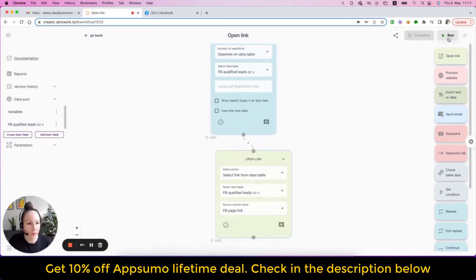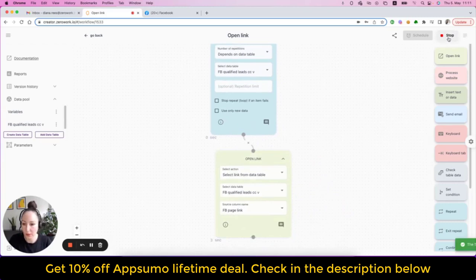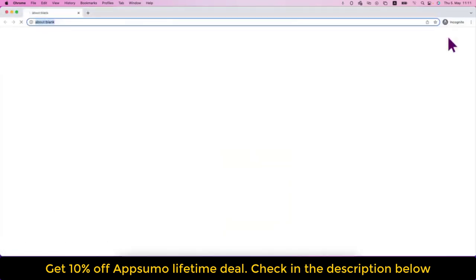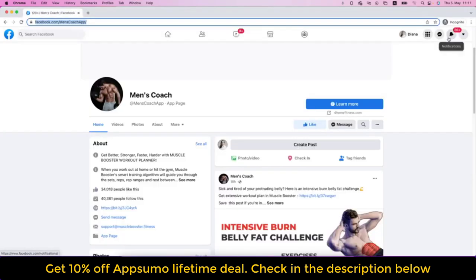Right. Now, if I run my taskbot now, you will see that it will open the first row, then the second row and that's it because my data table contained only two rows.